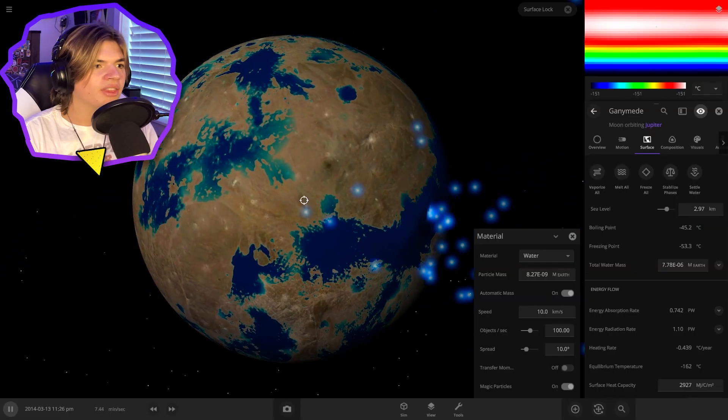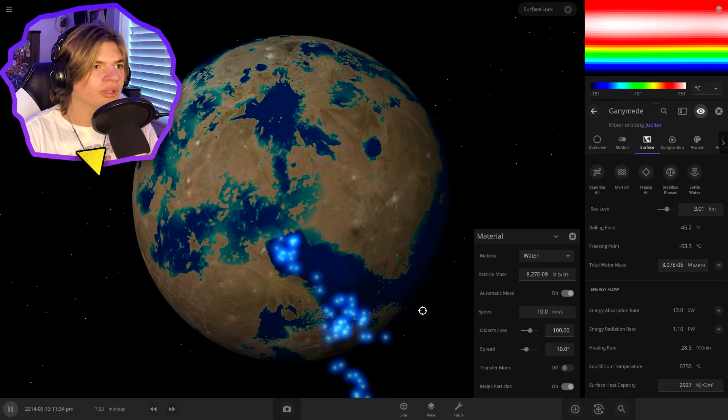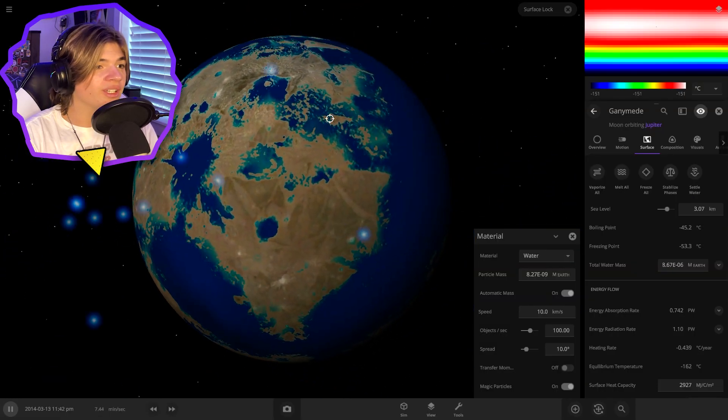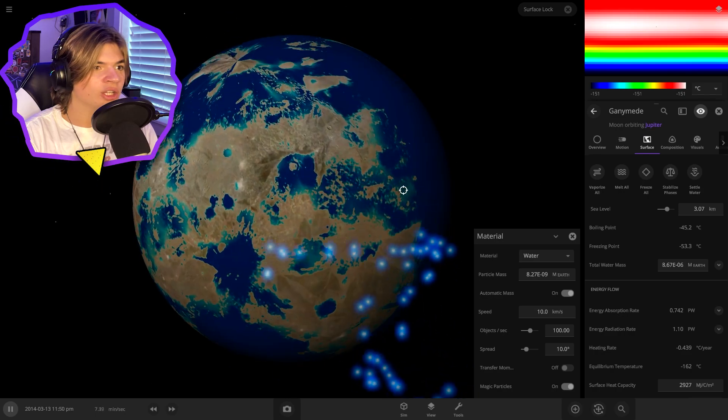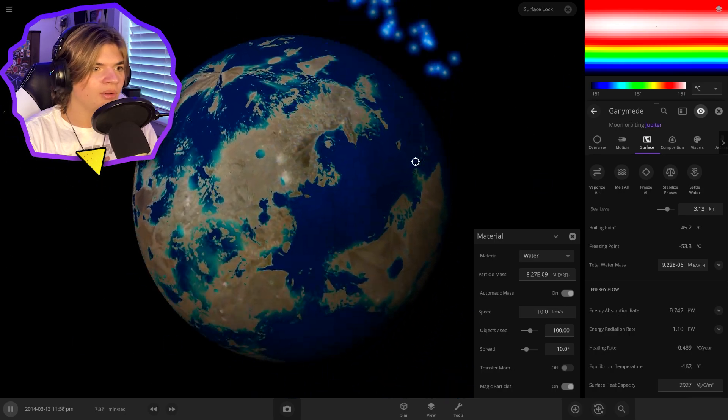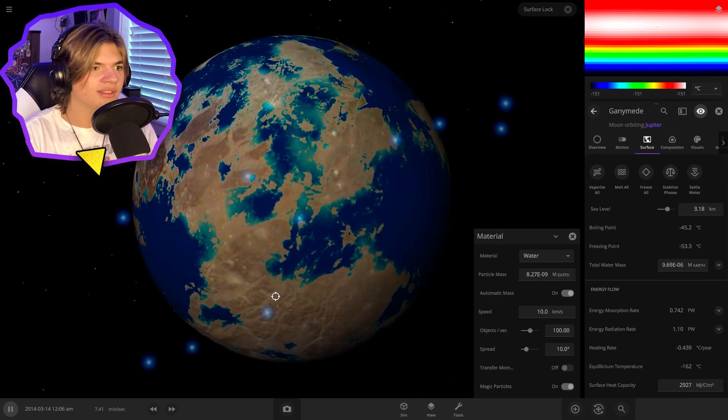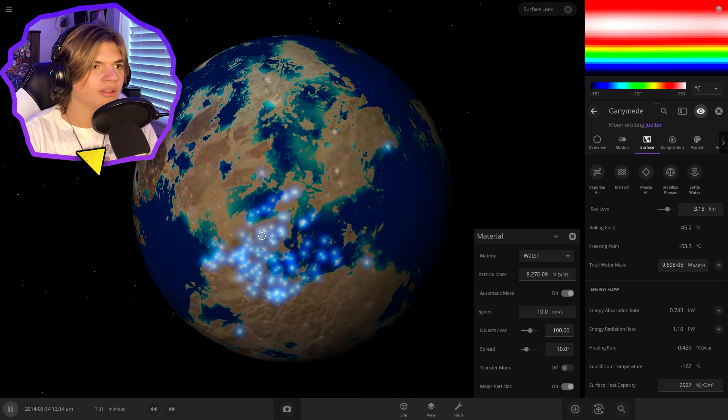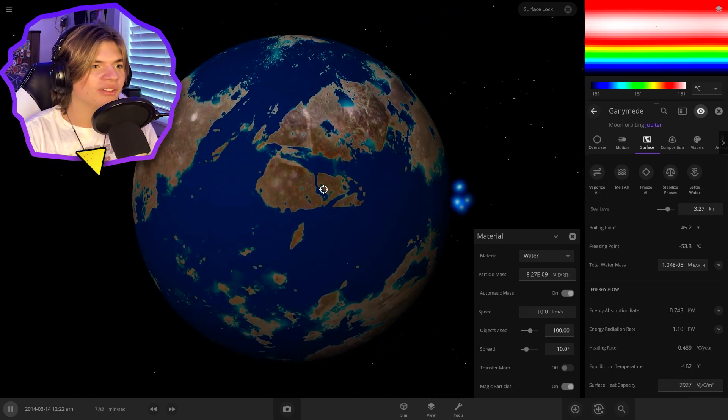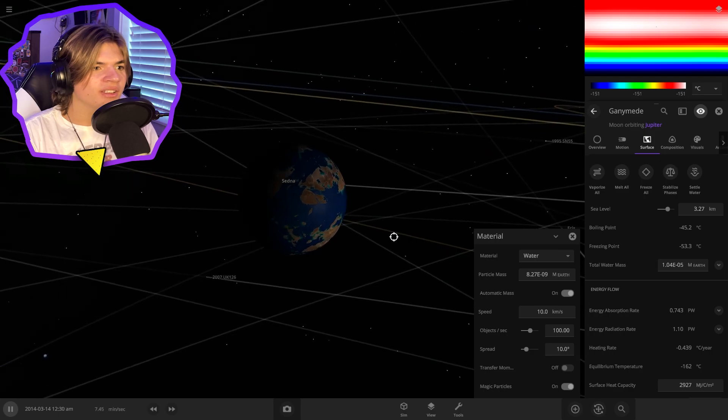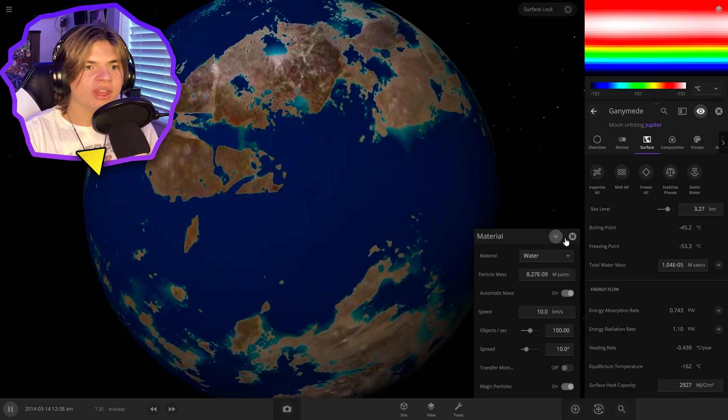So the problem now with this is this water is going to freeze in just a couple seconds if we don't add an atmosphere. So let's do that.